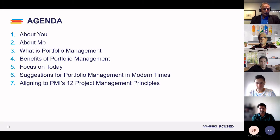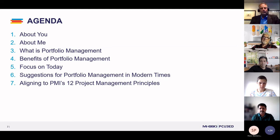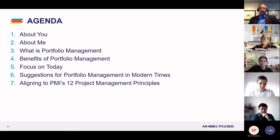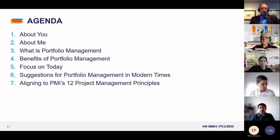Let's take a look at our agenda for today. They always say you've got to know your audience before you deliver a presentation. So the first thing we're going to do is find out a little about you, and then I'll tell you a bit about me. We'll look into what is portfolio management and the benefits of portfolio management. Then we'll peek into where we are today in the current world. And I'm going to provide you some suggestions for portfolio management in our modern times. If you could keep muted so we can get good audio for the recording, that would be great.